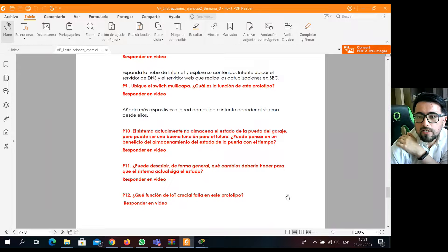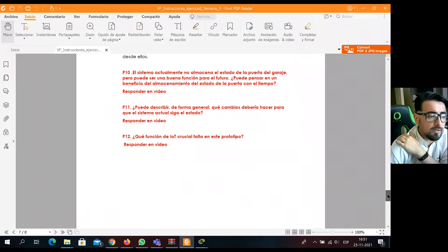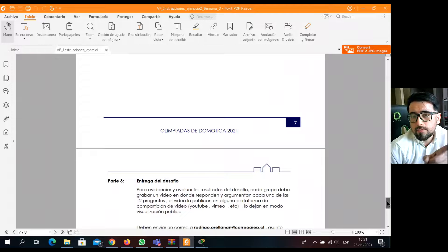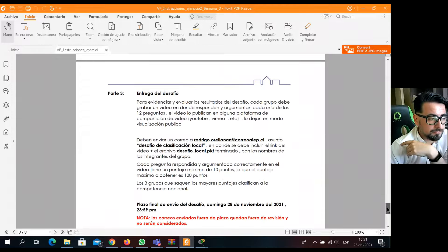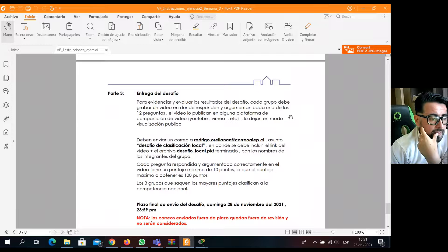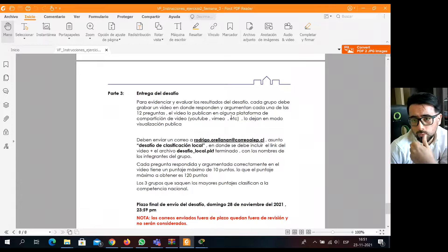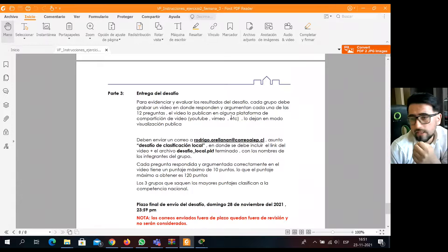Y por último, la pregunta 12: ¿qué función de IoT crucial falta en este prototipo? ¿Qué le falta? Algo esencial. Ya con esas 12 preguntas, que las van a grabar en un video, viene la entrega del desafío. Ustedes van a hacer un video donde responden esas 12 preguntas, y este video lo suben a alguna plataforma de compartición como YouTube o Vimeo, y lo dejan de modo público.